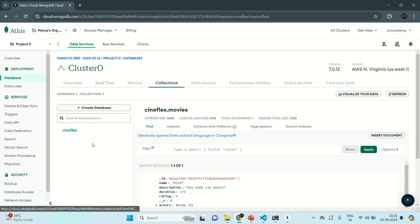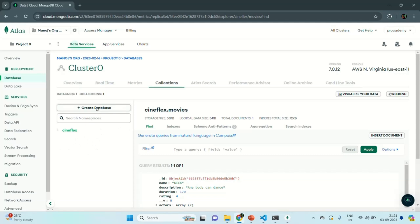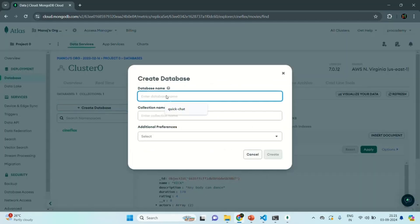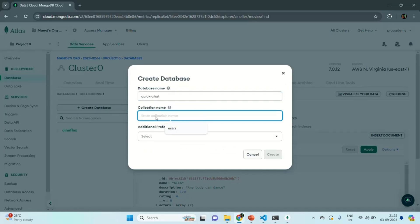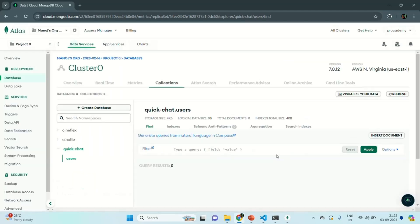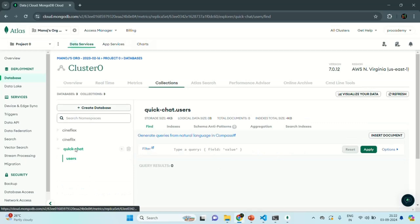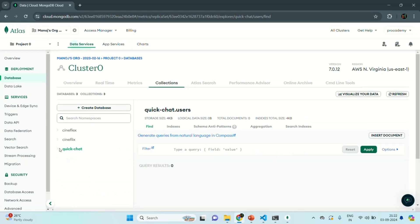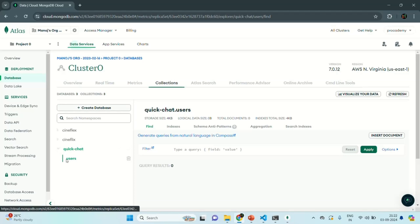What I want here is to create a new database. For that, I can simply click on the 'Create Database' button. Let's provide a name for our database — I'm going to call it 'quick chat'. Let's also specify a collection — I'm going to call it 'users'. Then we can simply click the 'Create' button. As you can see, the quick chat database has been created, and in that database we also have the users collection.